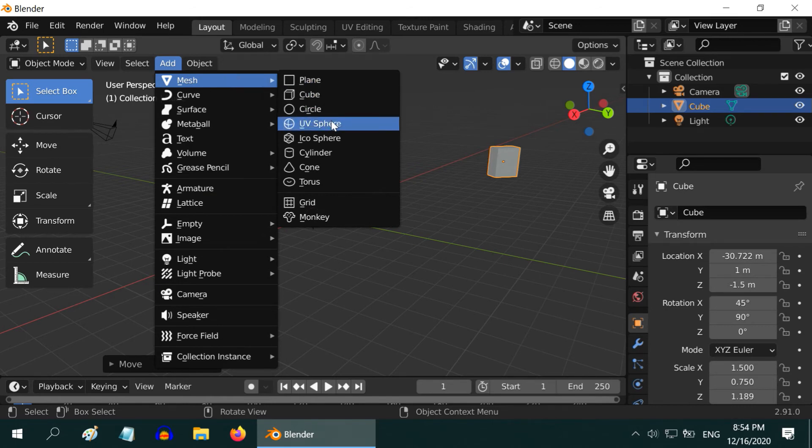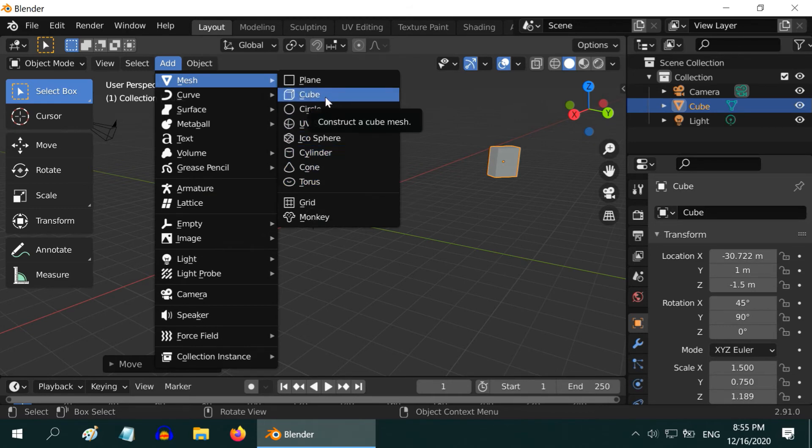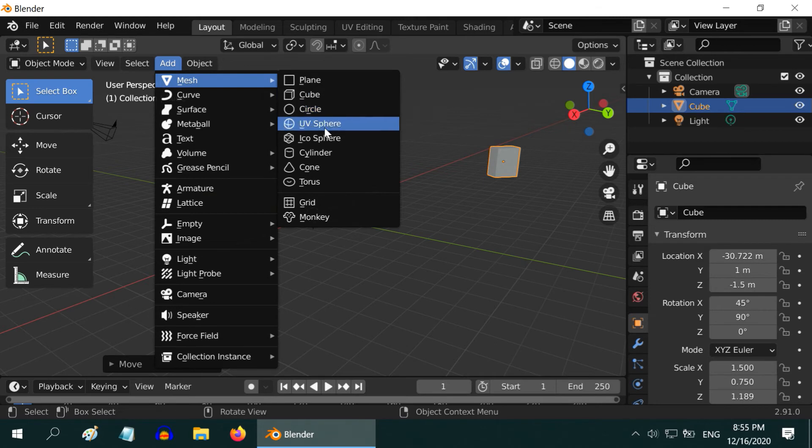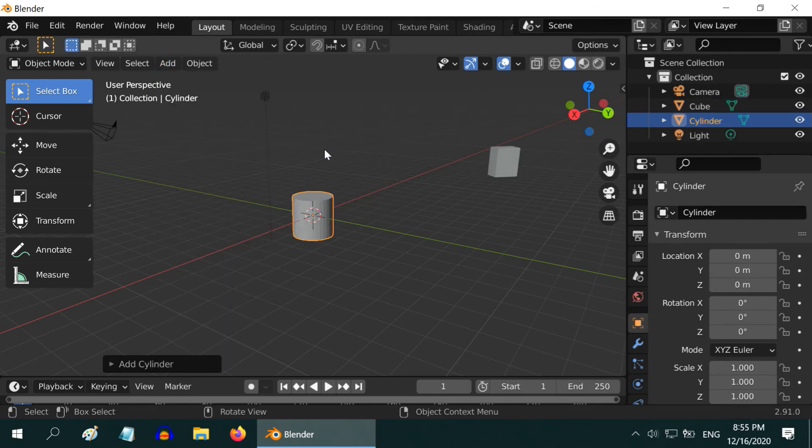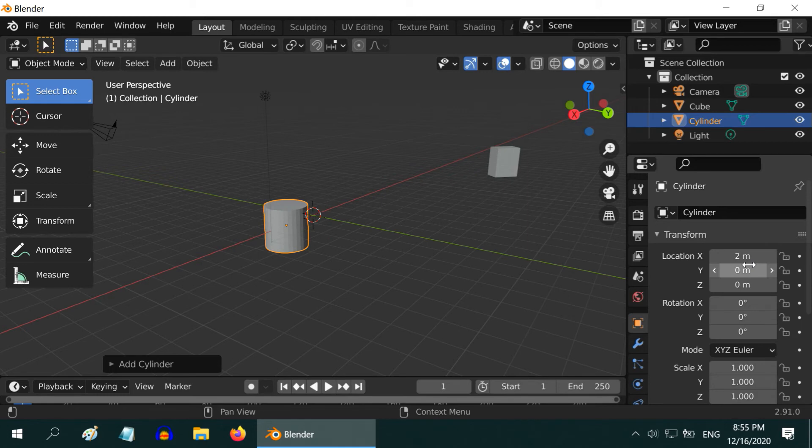Let us add one cube. Or rather let us add something different. We will add one cylinder now. Then, just like before, we can modify the location of our cylinder through this properties section. We can enter any value as we wish, and the object will move to that particular location.